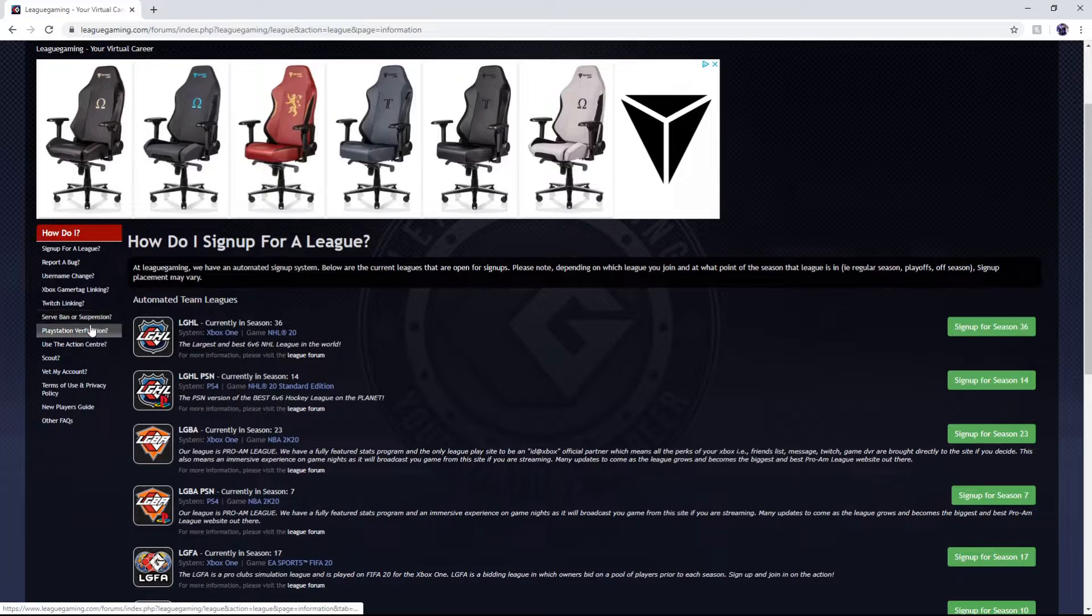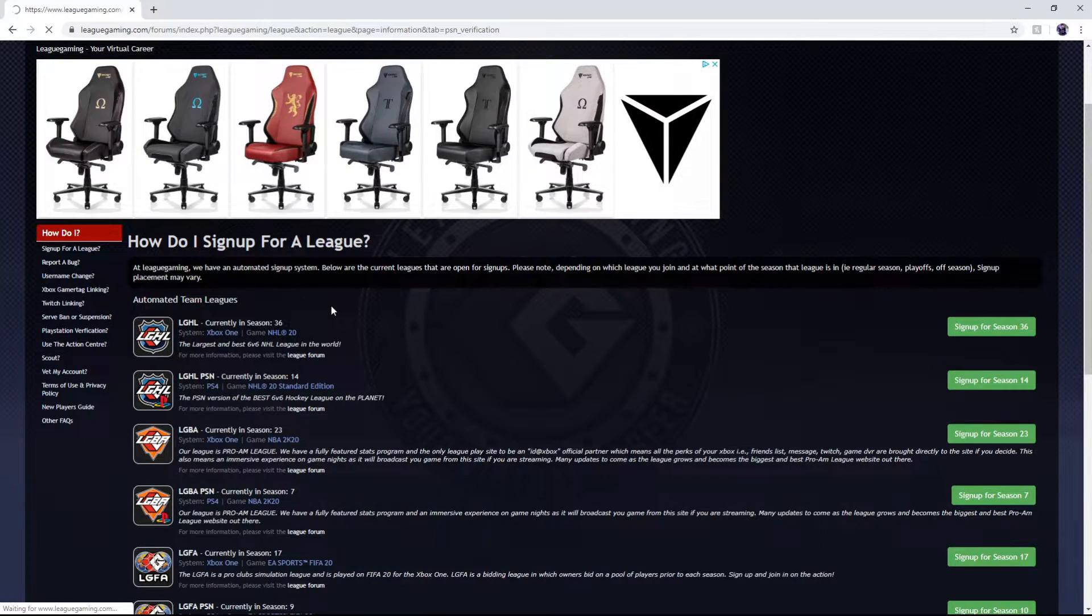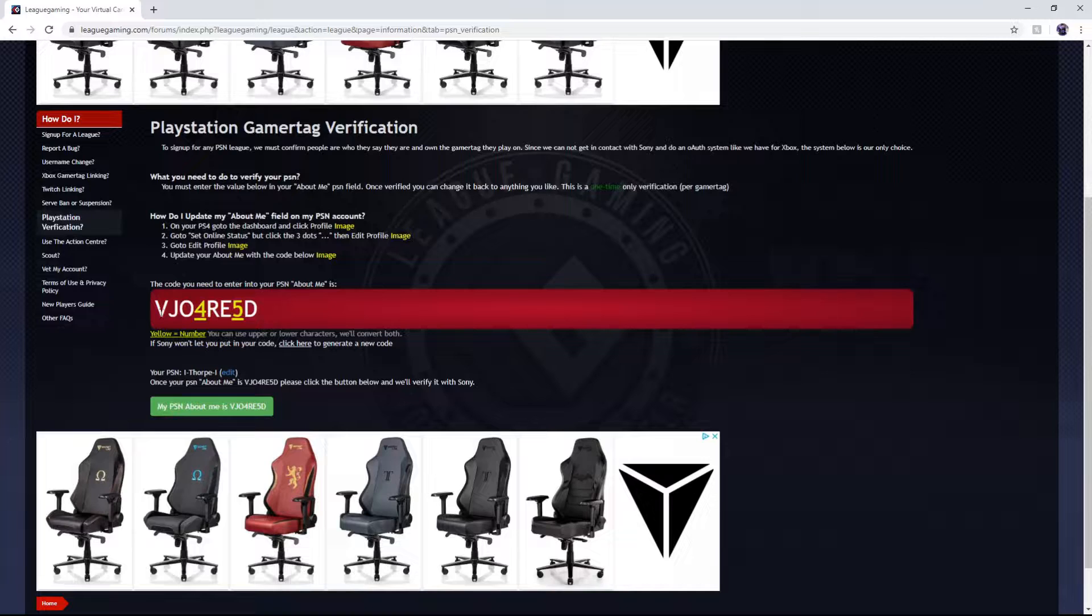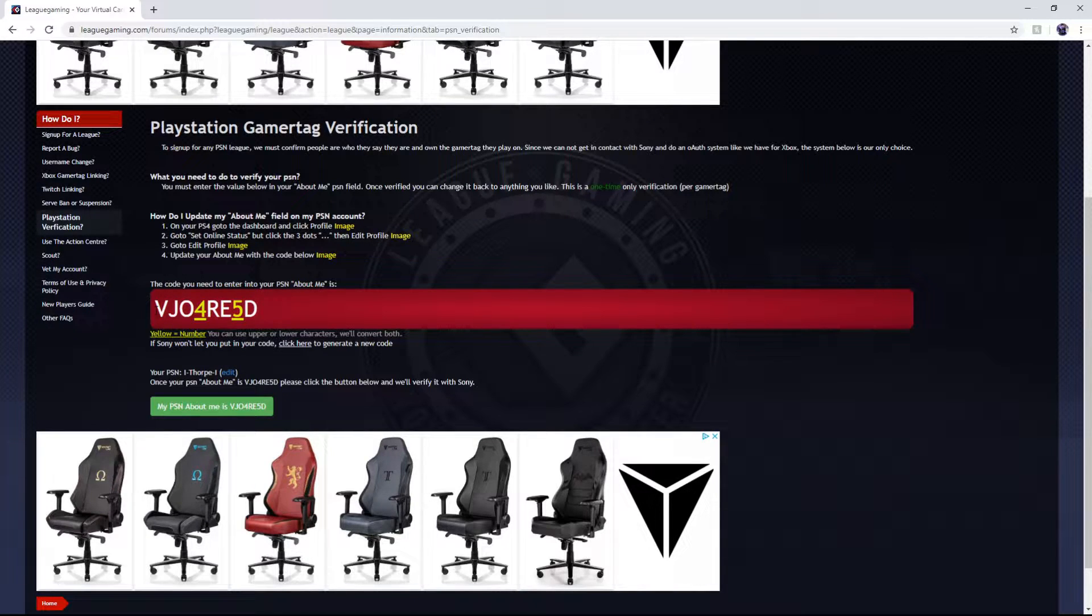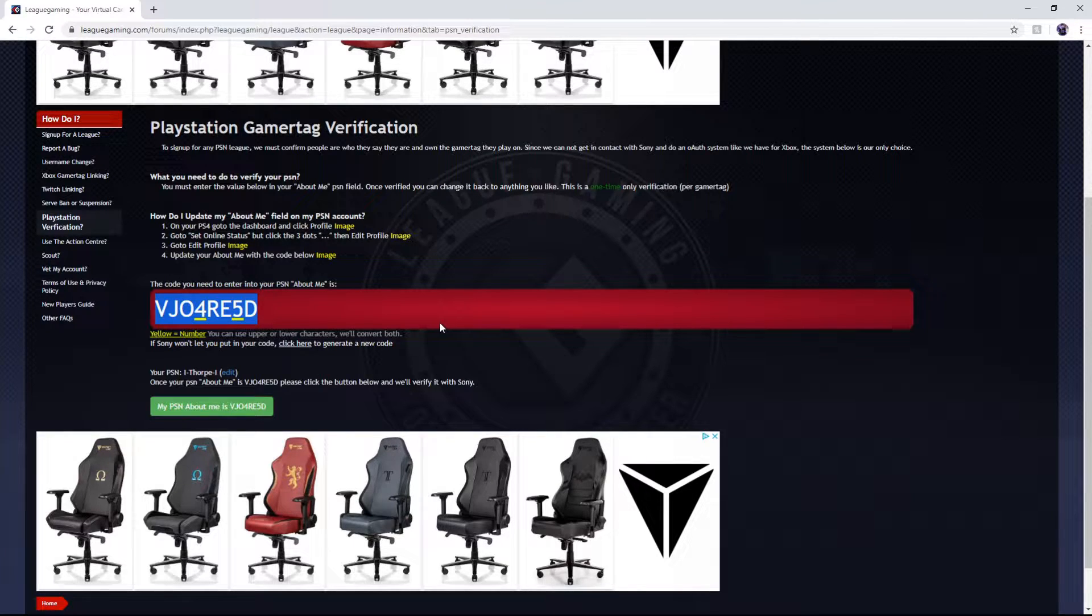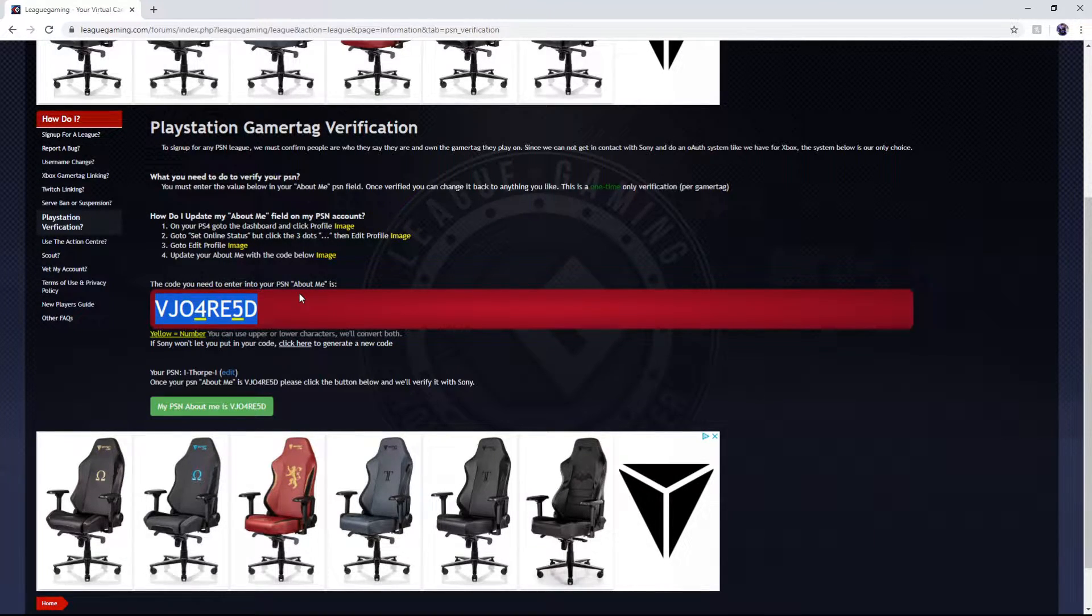From here you want to verify your PlayStation and every person on the website will have a generic code. This will be different than yours. What you're going to do is put this code in the PlayStation about me on your PlayStation dashboard on your profile.